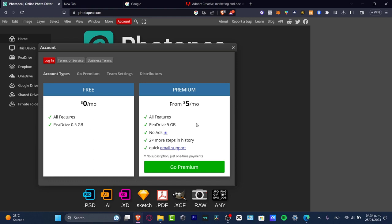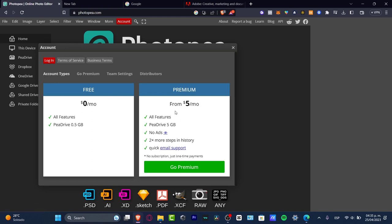We have two times more steps in history so it's going to work much faster, and quick email support. You can pay five dollars per month if you want to check out the premium version.